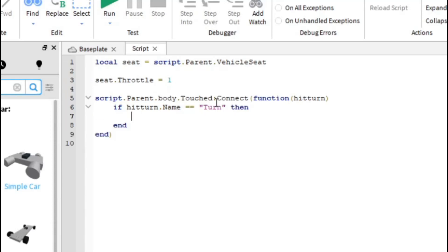We wanted to print to make sure that this script is actually working so we're going to do a print function. Go inside the print and we're going to print turn. That's simple. Why do I keep misspelling turn?